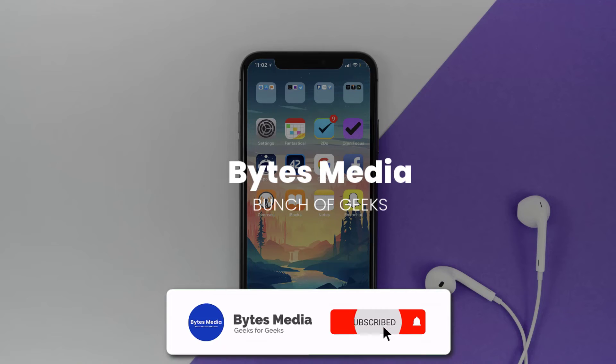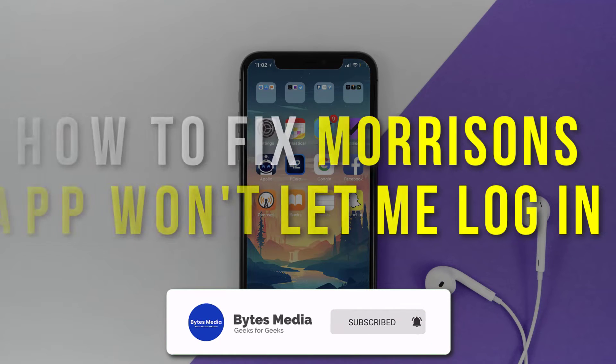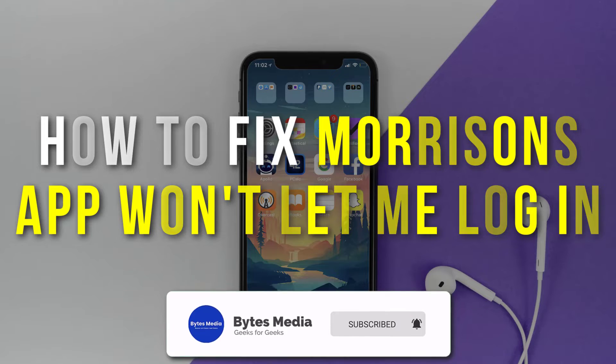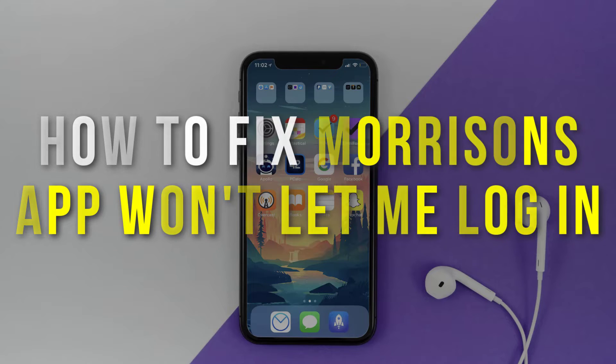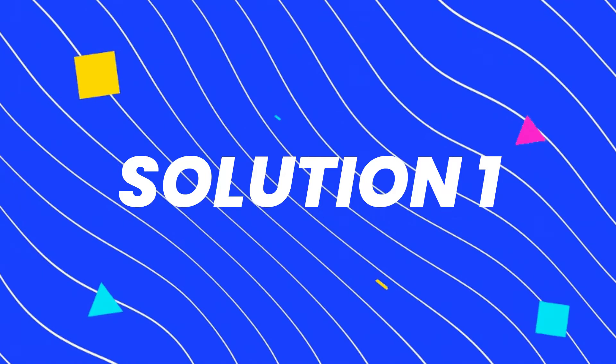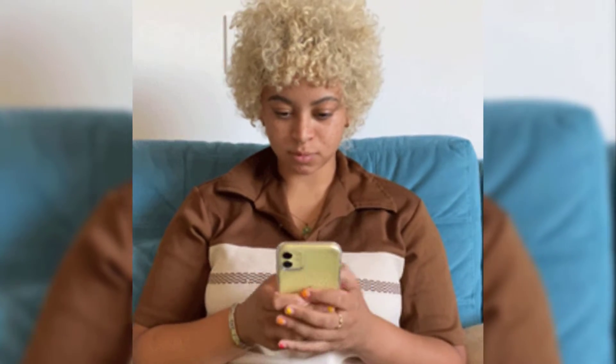Hey guys, I'm Anna and today I'm going to show you how to fix Morrisons' mobile app if it isn't letting you log into your Morrisons account.